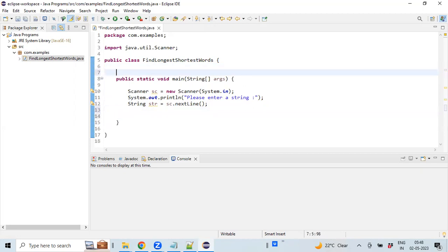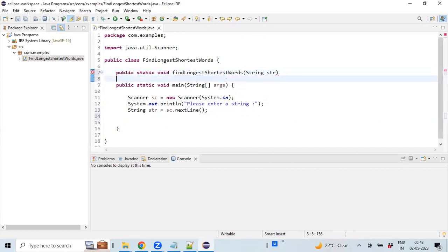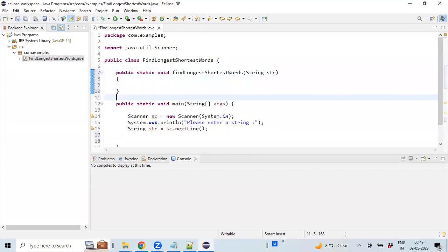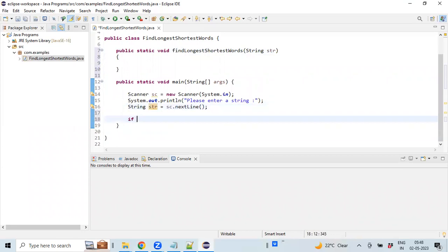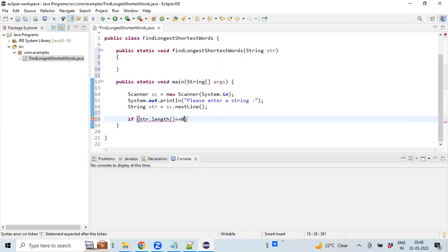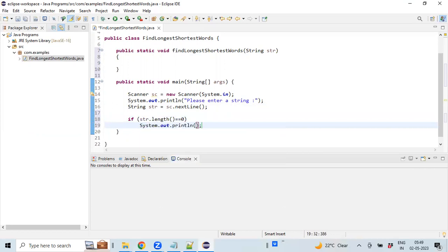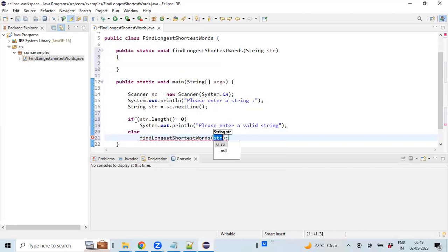Creating a method. For this method, input will be the given string. If str.length equals 0, if there is no string value then we are going to print a message. And we will call the method that we have created by passing the input value.